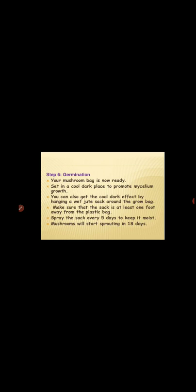For the germination process, once the bags are ready, we set them in a cool dark place to promote mycelium growth. We can also create cool dark conditions by hanging a wet jute sack around the growing bags, making sure the sack is at least one foot away from the plastic bag. We have to spray water on the jute sack every five days so that the bags remain moist, and mushroom will start sprouting in about 18 days.